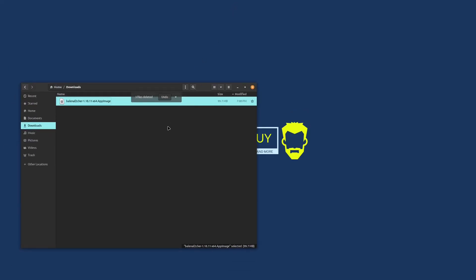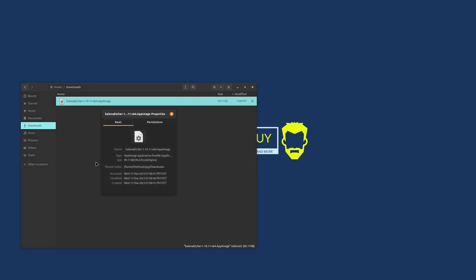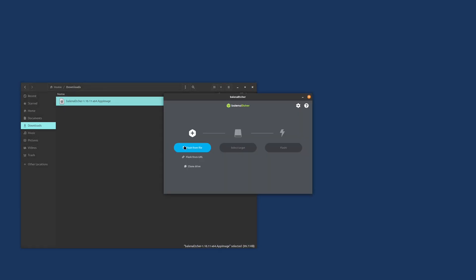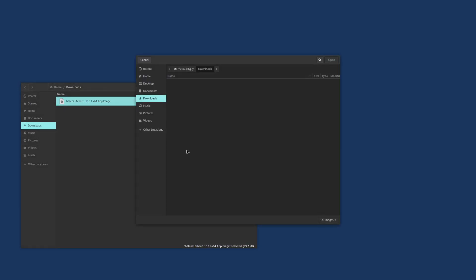You want to be sure to right click on Etcher in your downloads and go to properties, then set the permissions to where the file can be executed. Once that's complete, you'll just double click on that to open it up.